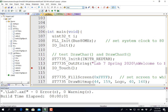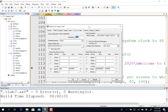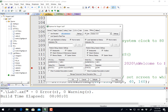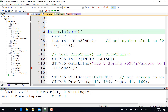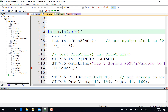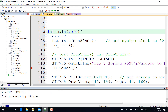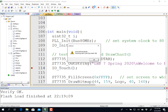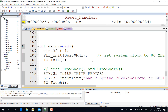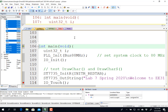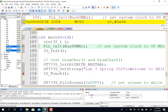Go over to Options, Debug, real board, build, download, run. And so this time we're running on the real board.